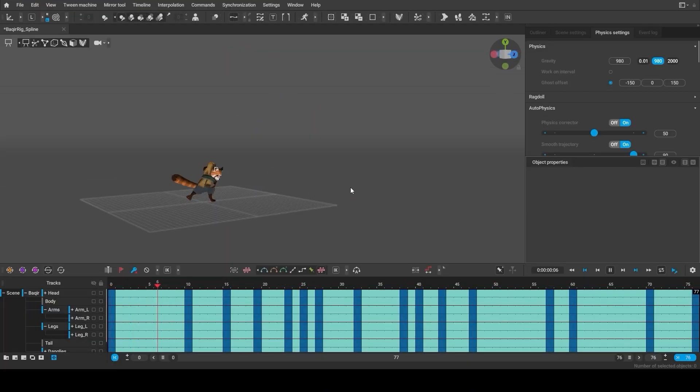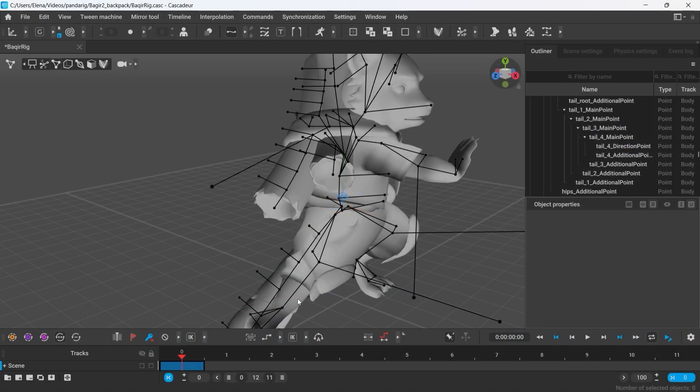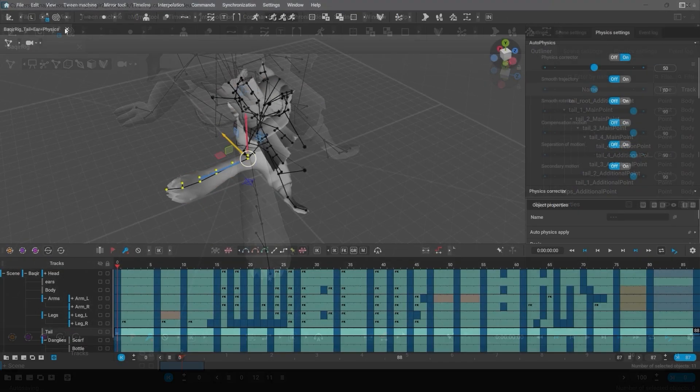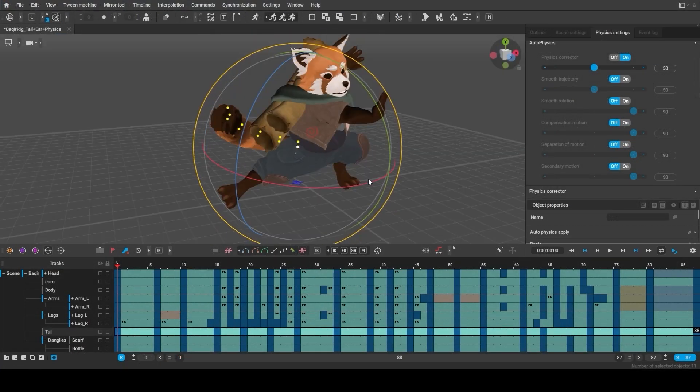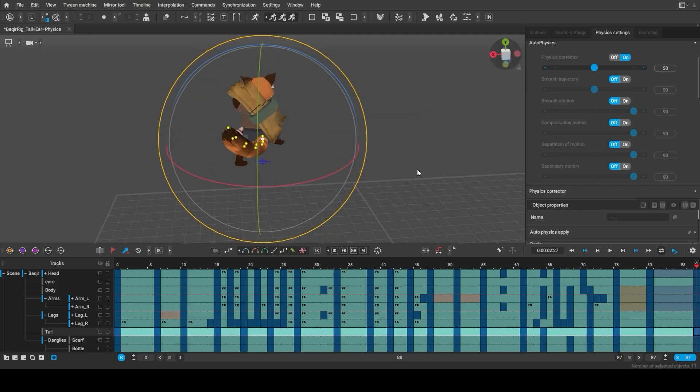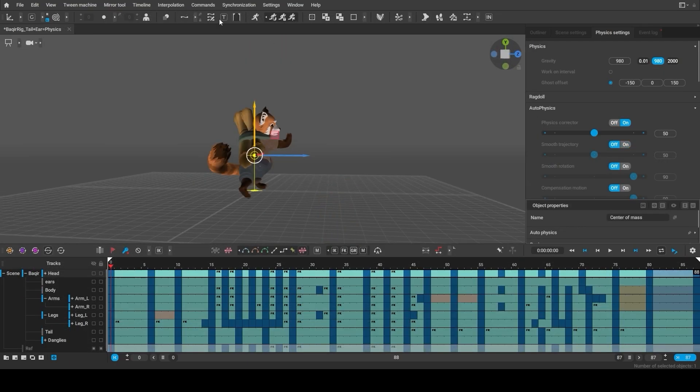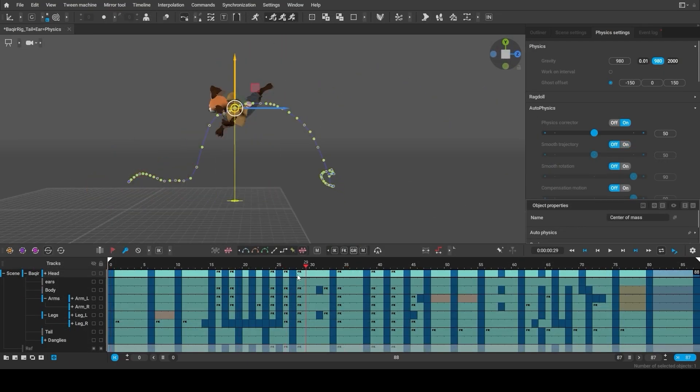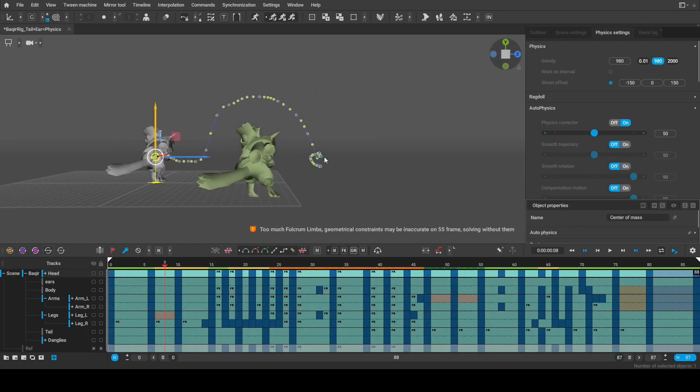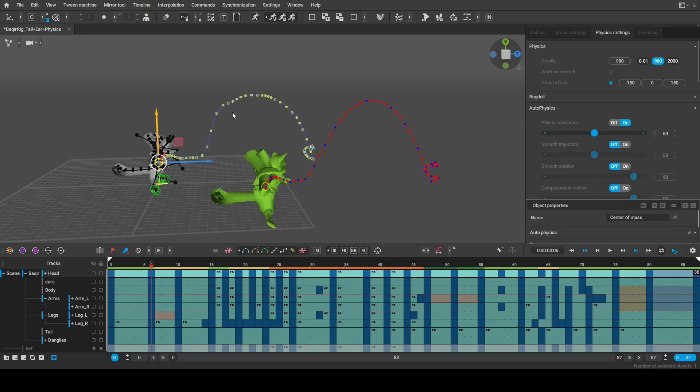Then we set the behavior of the tail back to IK and animated it in the keyframes. The next step was using Autophysics. It helped quickly achieve a more accurate ballistic trajectory for the jump.